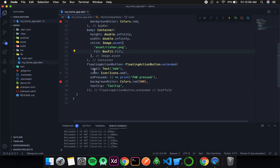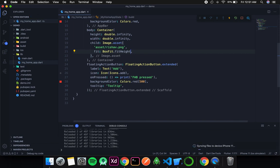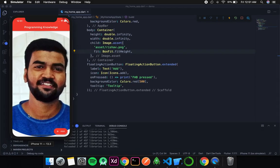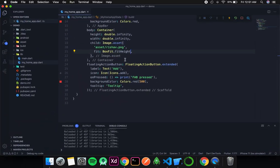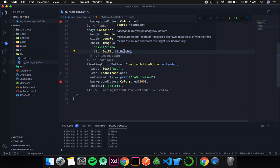The next type is BoxFit.fitHeight. As the name suggests, it will fit the height and will not care about the width. After saving, you can see all the height has been taken up, but some part of the image got clipped on both horizontal sides — Flutter doesn't care about that because we are using fitHeight, so all it cares about is the height.